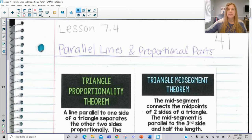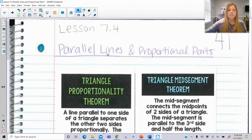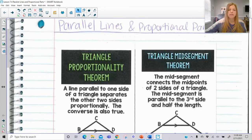Hi everyone, welcome to this lesson where today we're talking about parallel lines and proportional parts. The first thing we're going to be taking a look at is the triangle proportionality theorem and then the triangle mid-segment theorem.